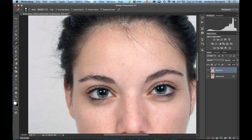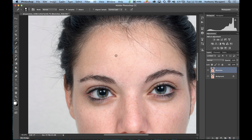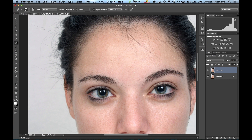As I mentioned, sometimes the spot healing brush doesn't work very well. In those instances I'll use the regular healing brush. It works very similarly to the spot healing brush except you have to sample an area first. Hold the Alt or Option key — your brush turns into a bullseye — and click to sample that area. Then as you click on the blemish, you can see it references where you sampled, so always try to sample somewhere near where you want to remove.